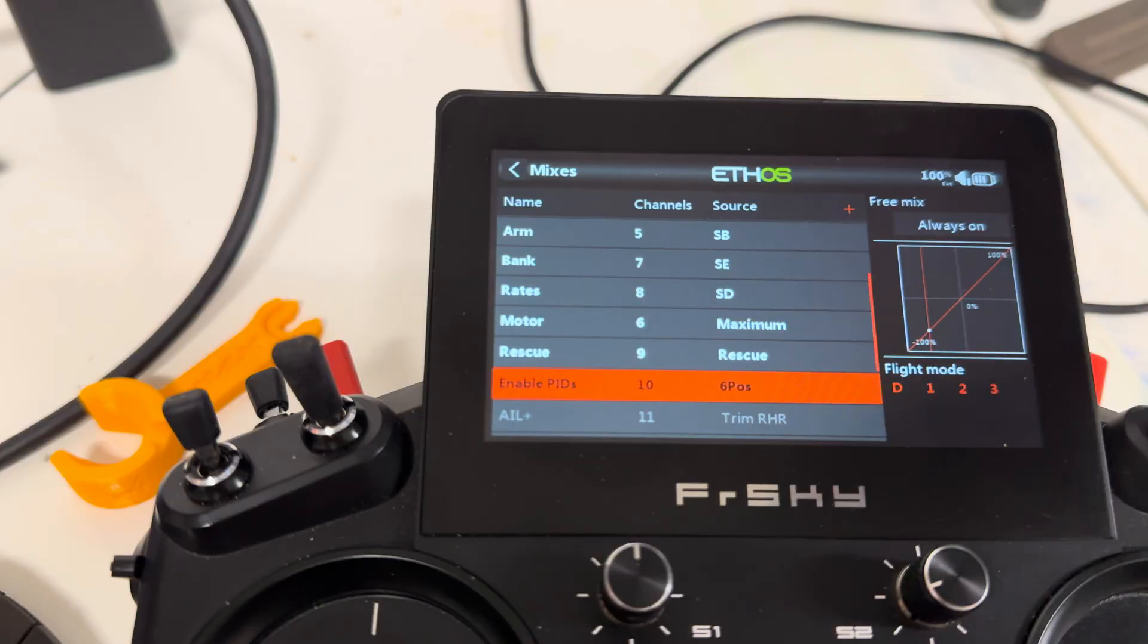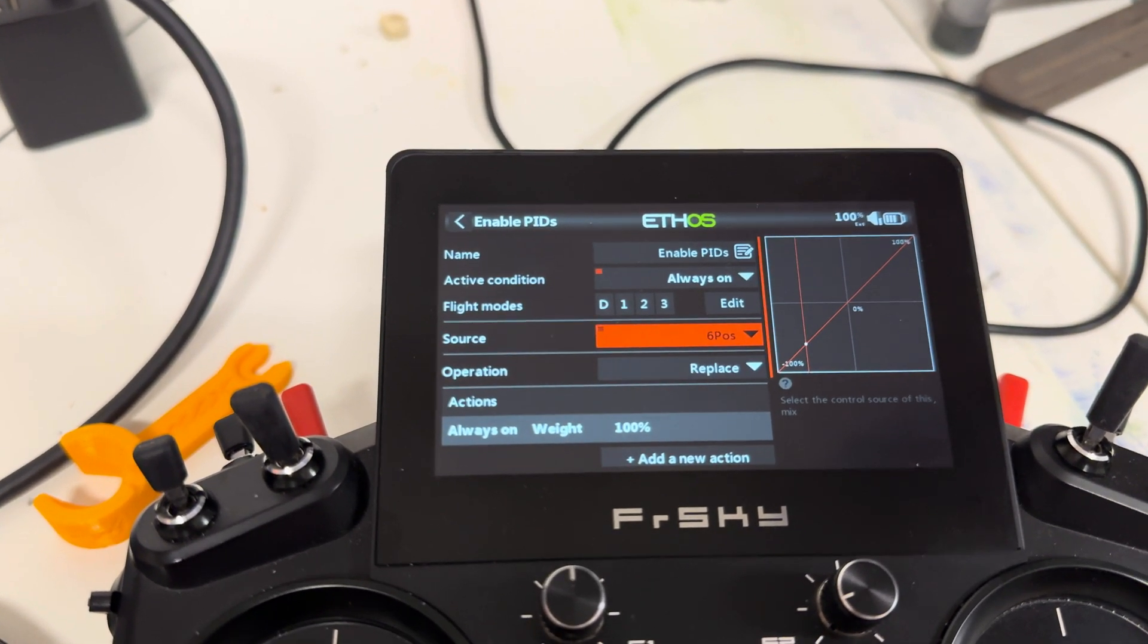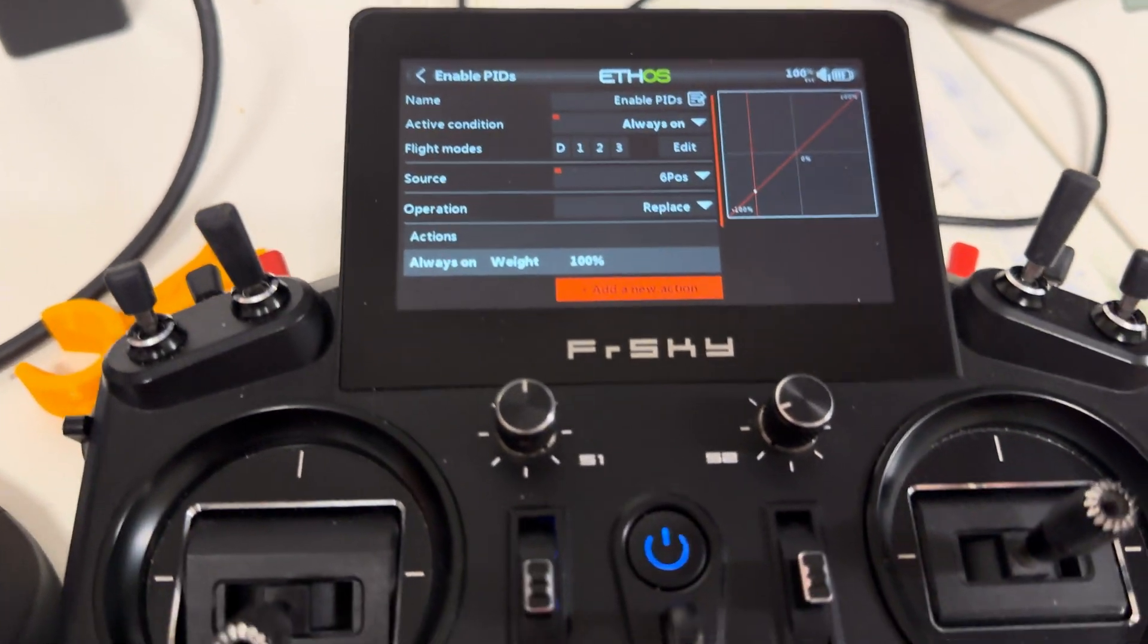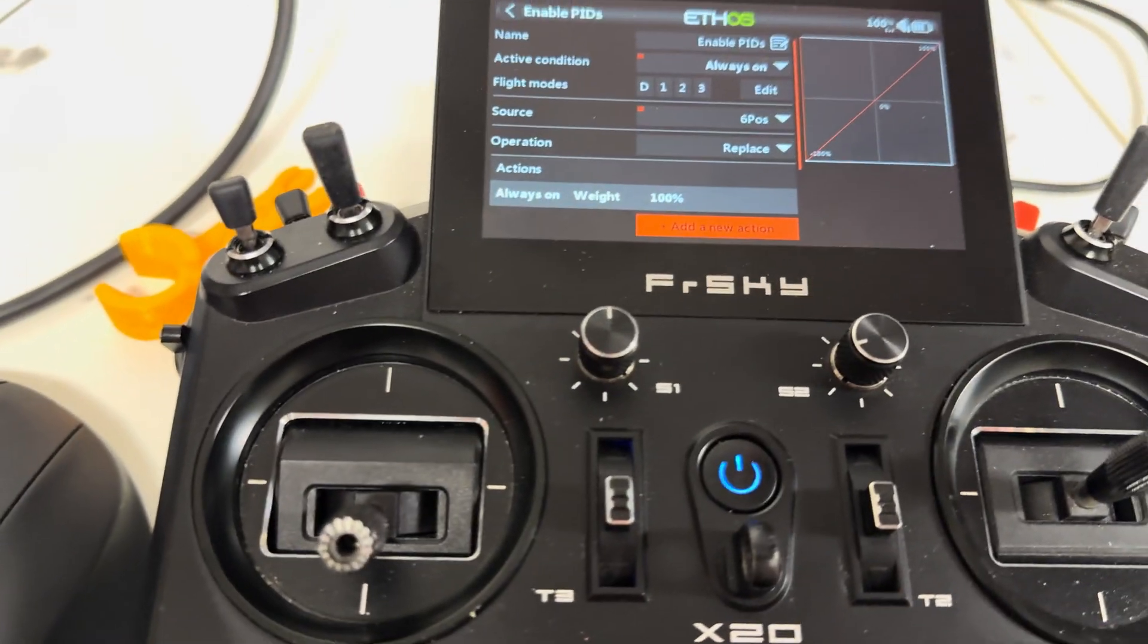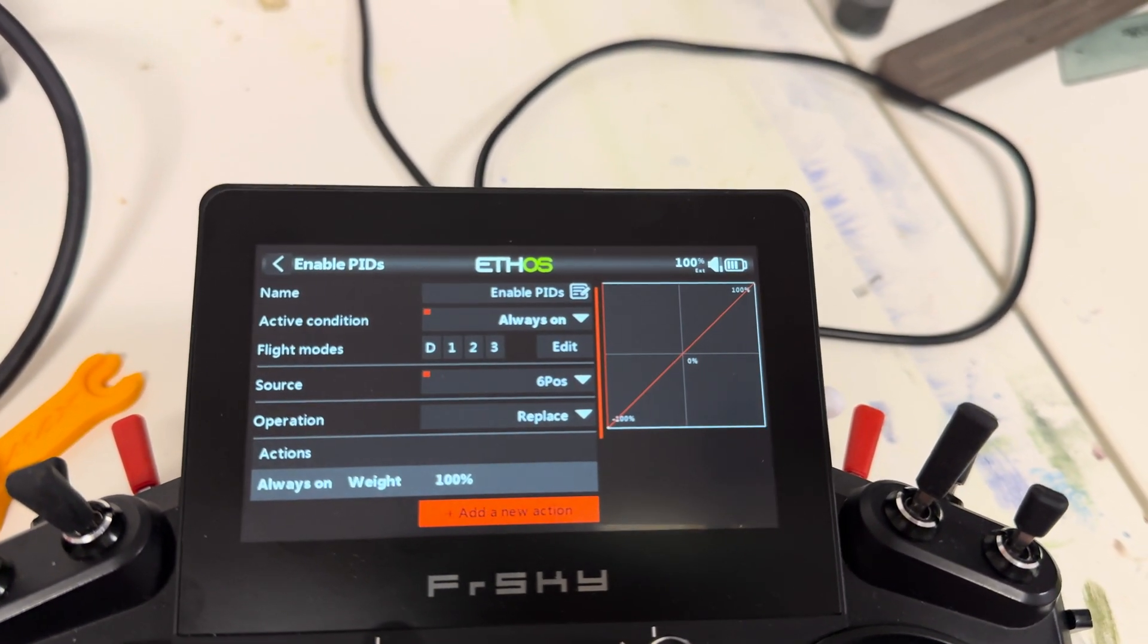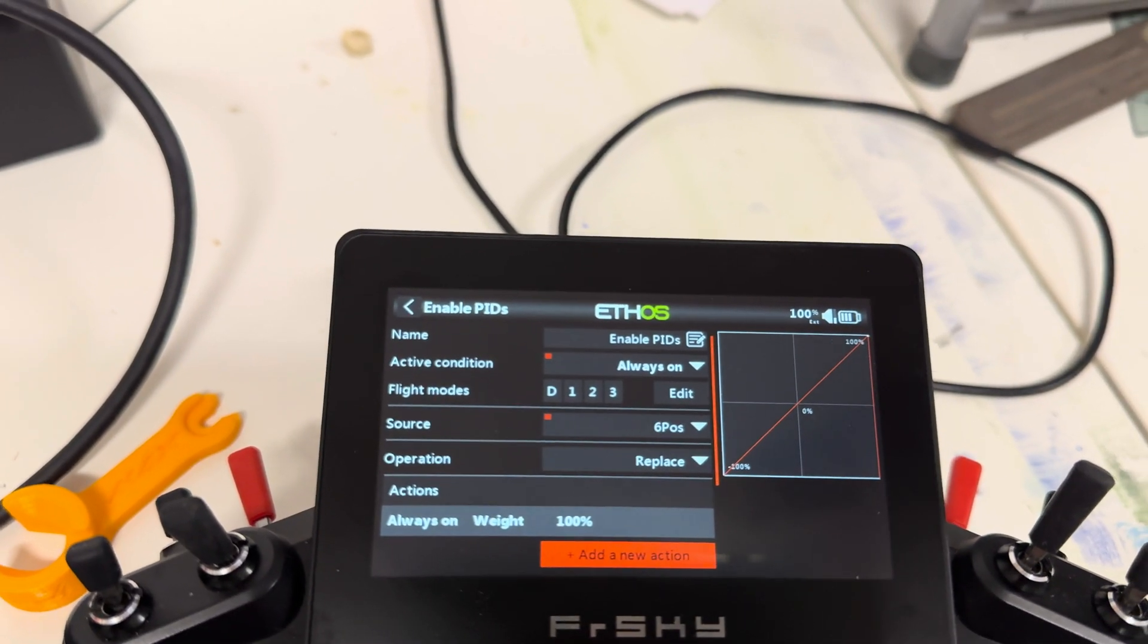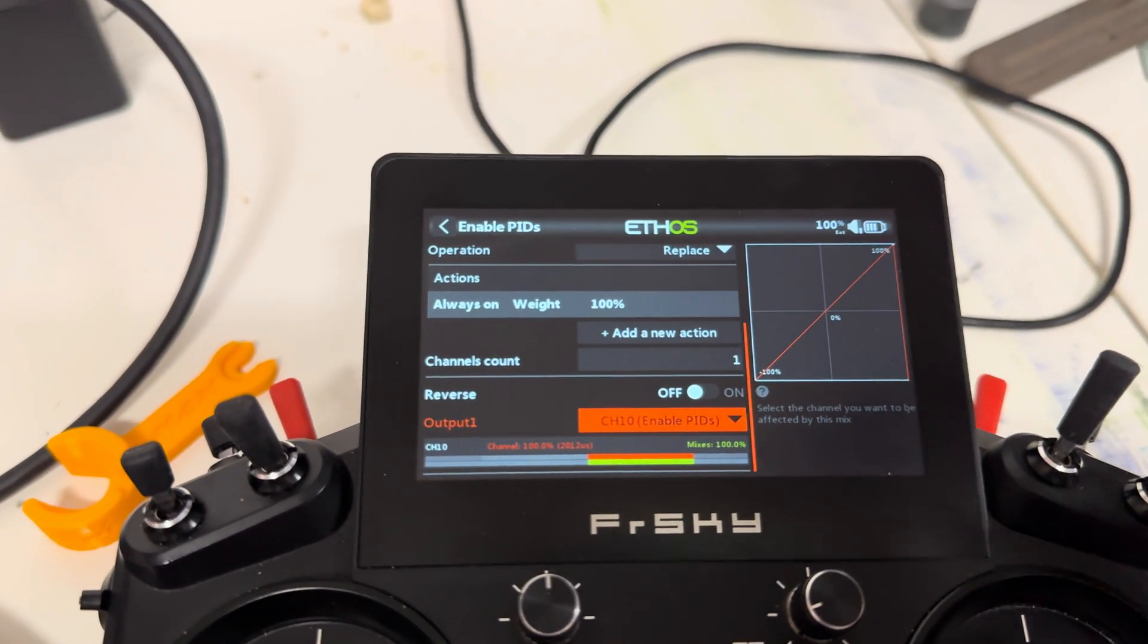I called this one Enable PIDs because this is what it does. And it uses a source of a var called 6 position, which we'll look at in a minute. Operation is replace. Weight is 100. And you can see right now that I've been playing with it. When PID adjustments disabled, you can watch the output here. So when it's disabled, it's at minus 100. And then Proportional, Integral, Derivative, Feed forward, Boost. And those are being output to channel 10, which I also called Enable PIDs.